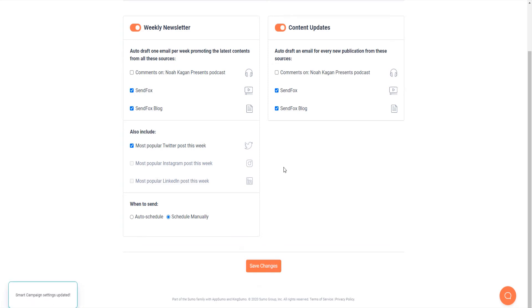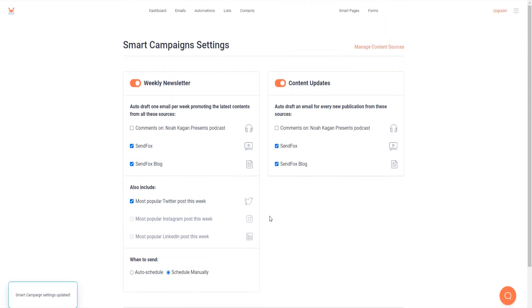Under the content update section, select the sources you wish SendFox to create for you. Save the changes.